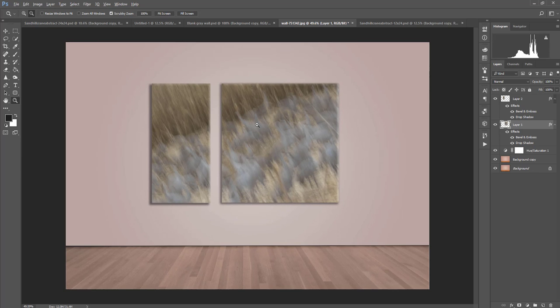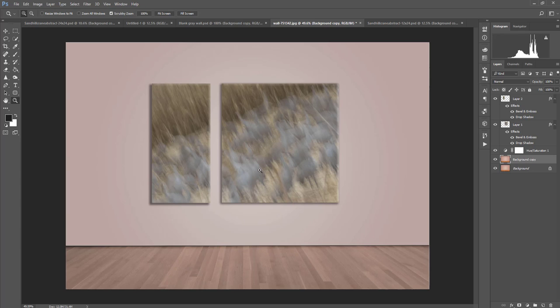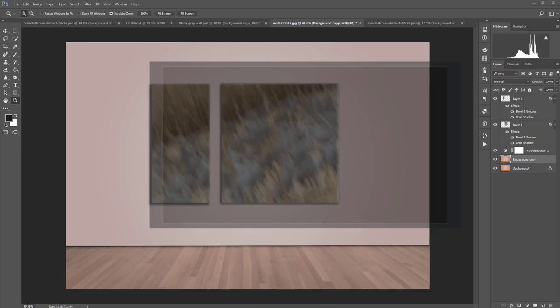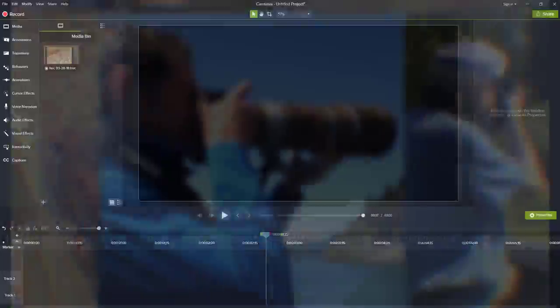And now you know exactly how to size them so that when you order it from your printer, it's exactly the right size for your needs. I hope this was helpful. I hope you have a wonderful time doing this yourself and getting a little more creative with your photography. Thanks so much and have a great day.